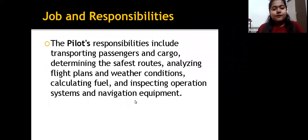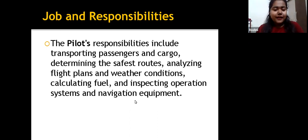Here are some jobs and responsibilities of a pilot. The pilot's responsibilities include transporting passengers and cargo, determining the safest routes, analyzing flight plans and weather conditions, calculating fuel, and inspecting operation systems and navigation equipment.